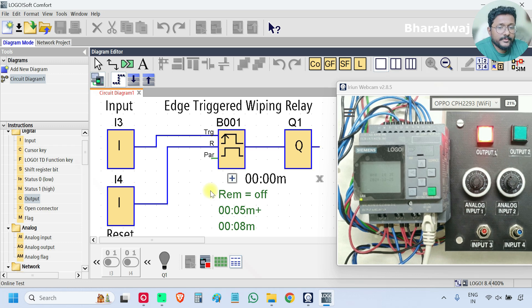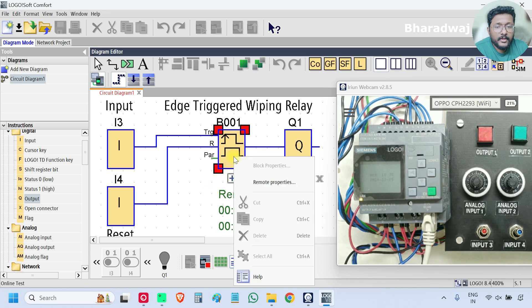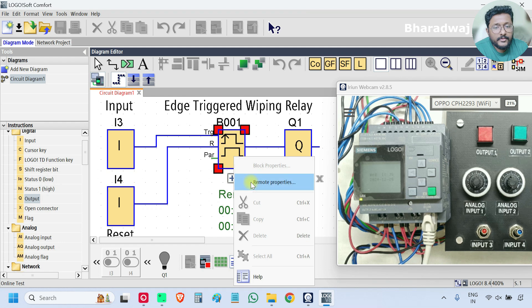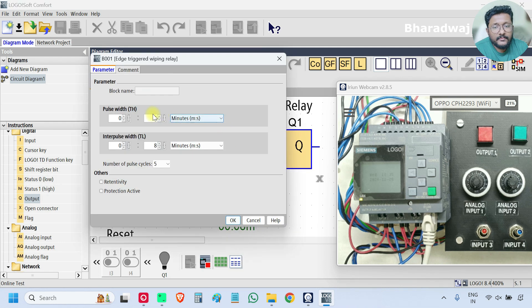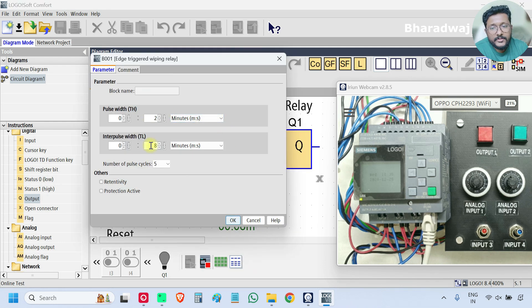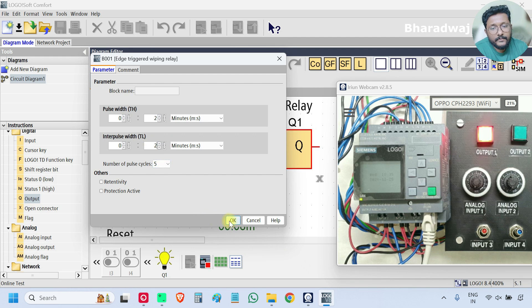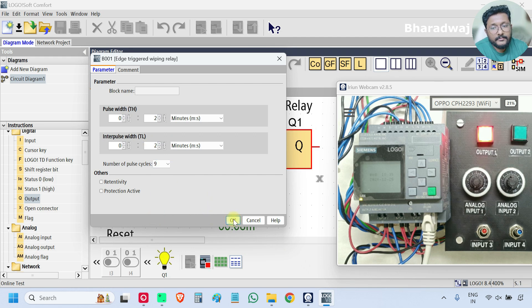It's clear. You can reduce the timing. Say I want two seconds on, two seconds off, and I want nine pulses.